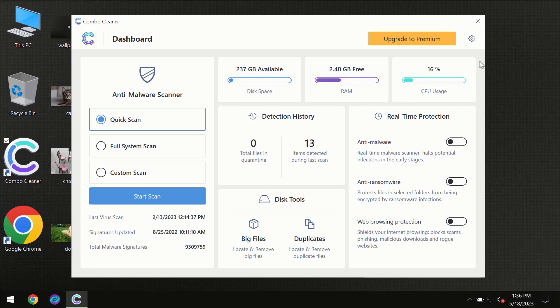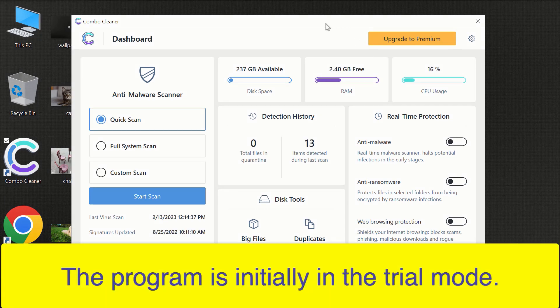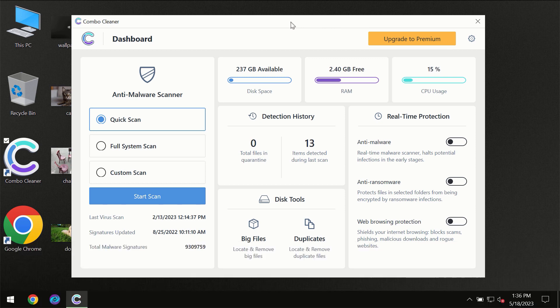After you have successfully downloaded and installed ComboCleaner antivirus, for the first time the program will be initially in trial mode, so only the quick scan option is available.